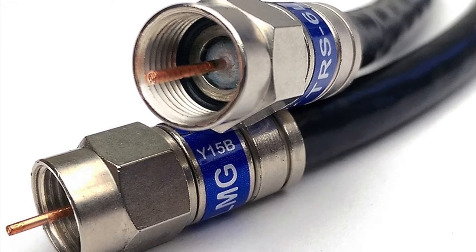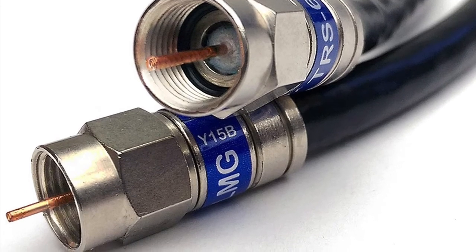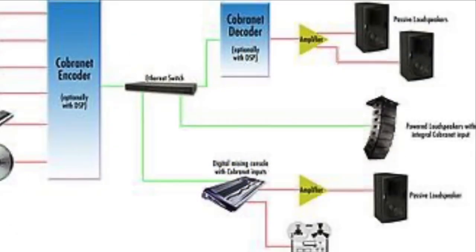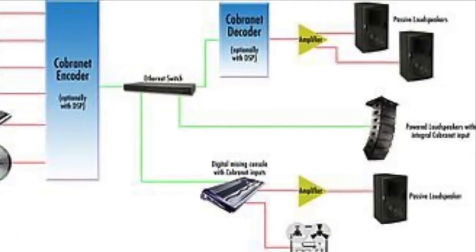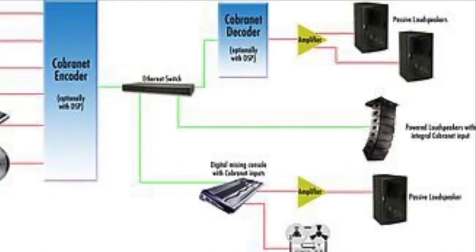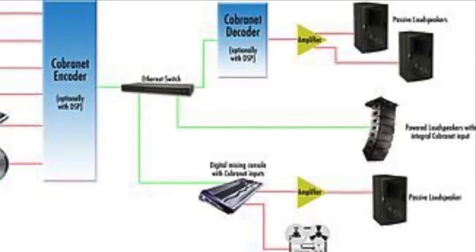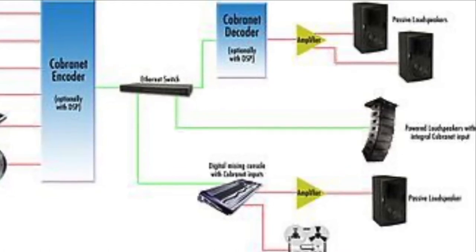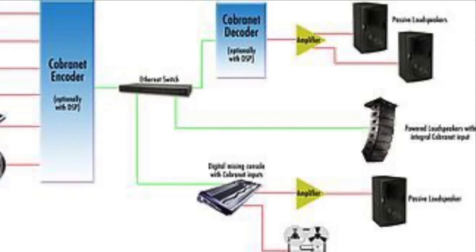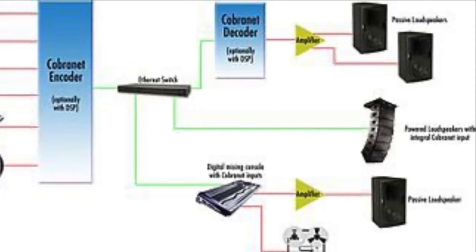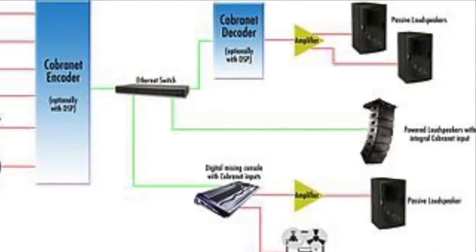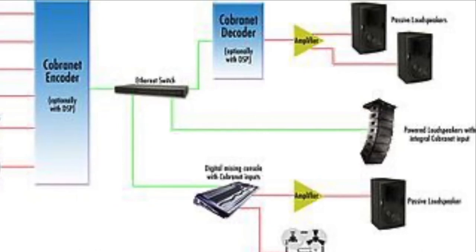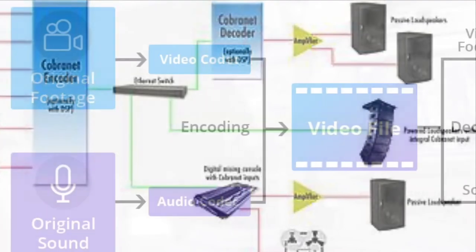Cobranet: a proprietary digital audio data link layer protocol designed by Cirrus Logic. It uses standard fast ethernet cabling, switches, and other components. Cobranet signals are non-routable.